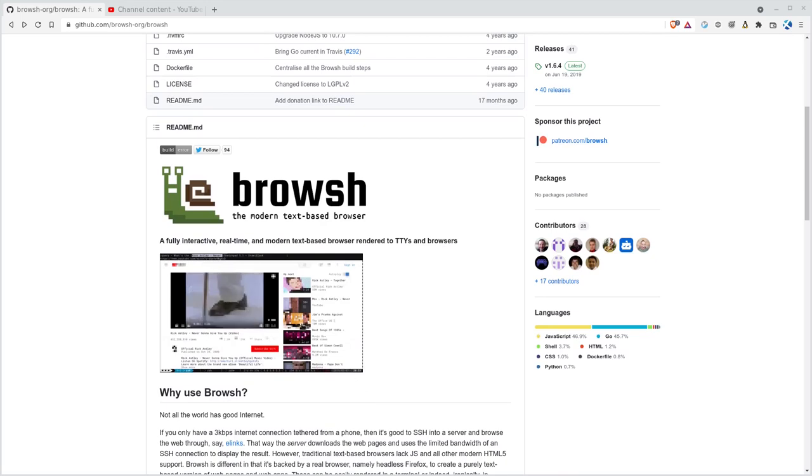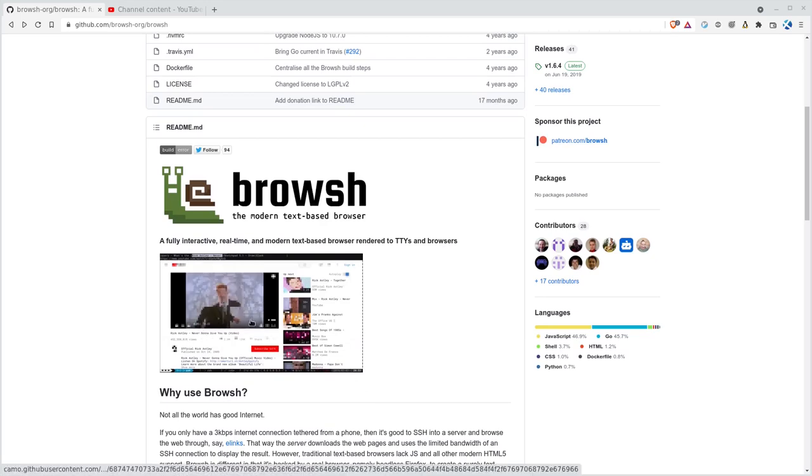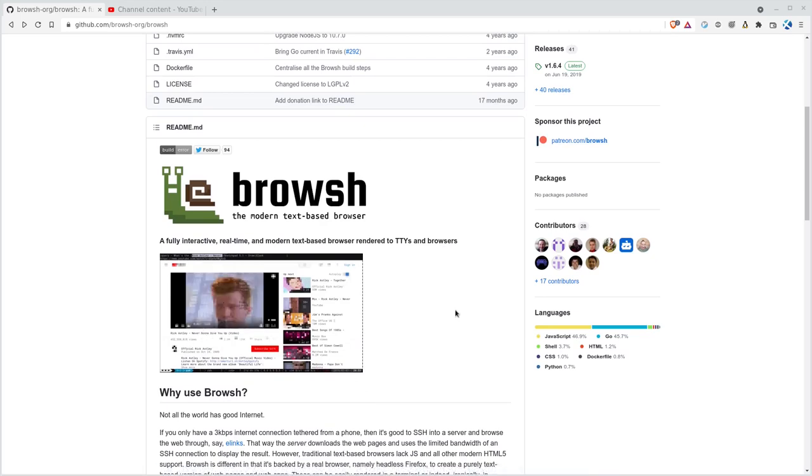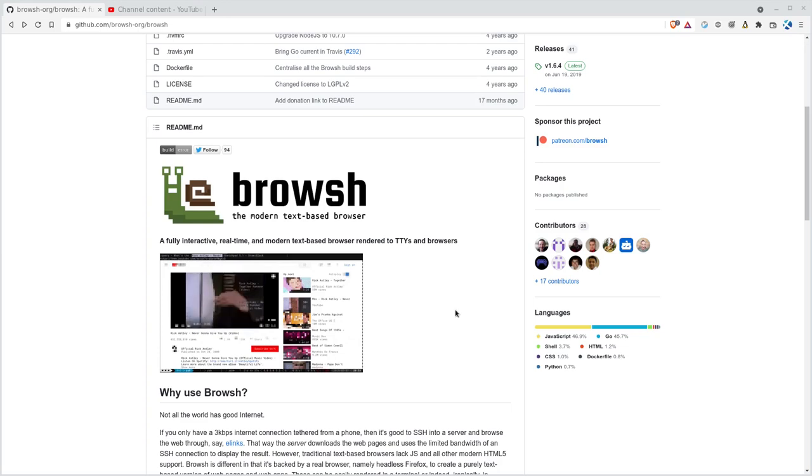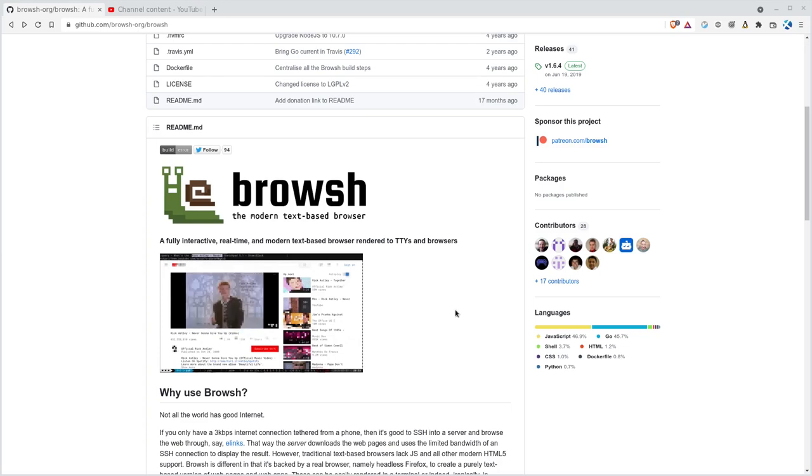They have a little preview here where you're watching a YouTube video in your shell. Does it really work like this? Actually it does. It works halfway decent for what it's for. In most cases you're probably not going to use this, but there are some case scenarios where it is useful.